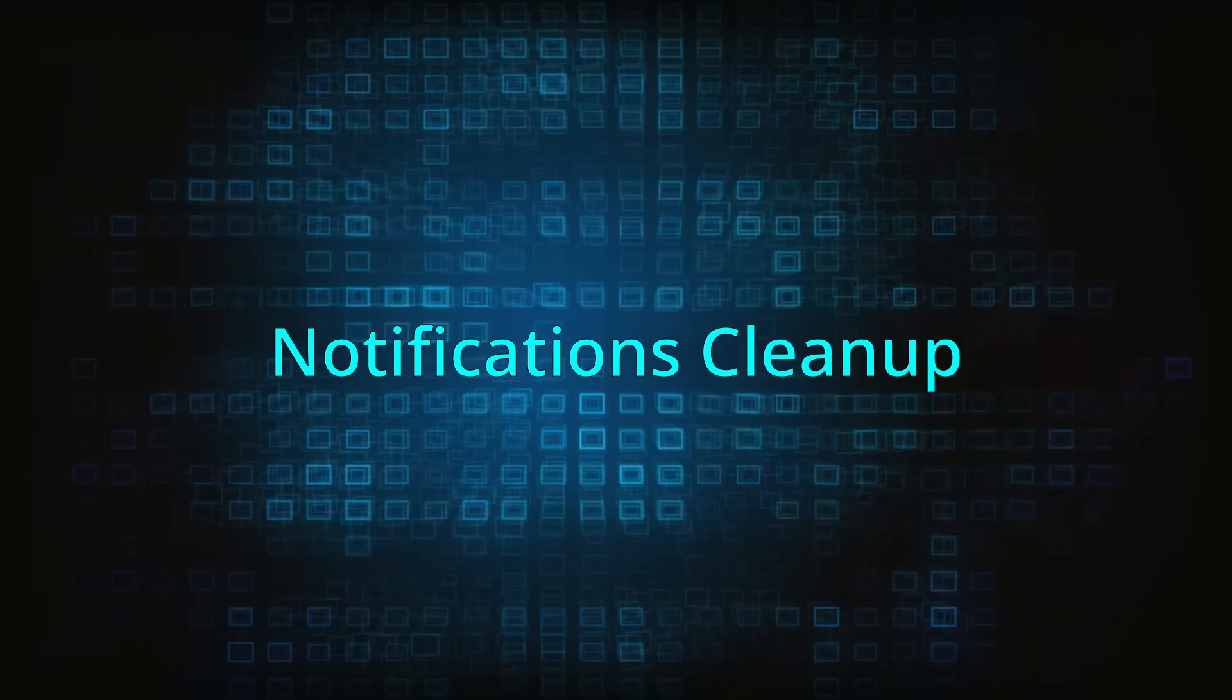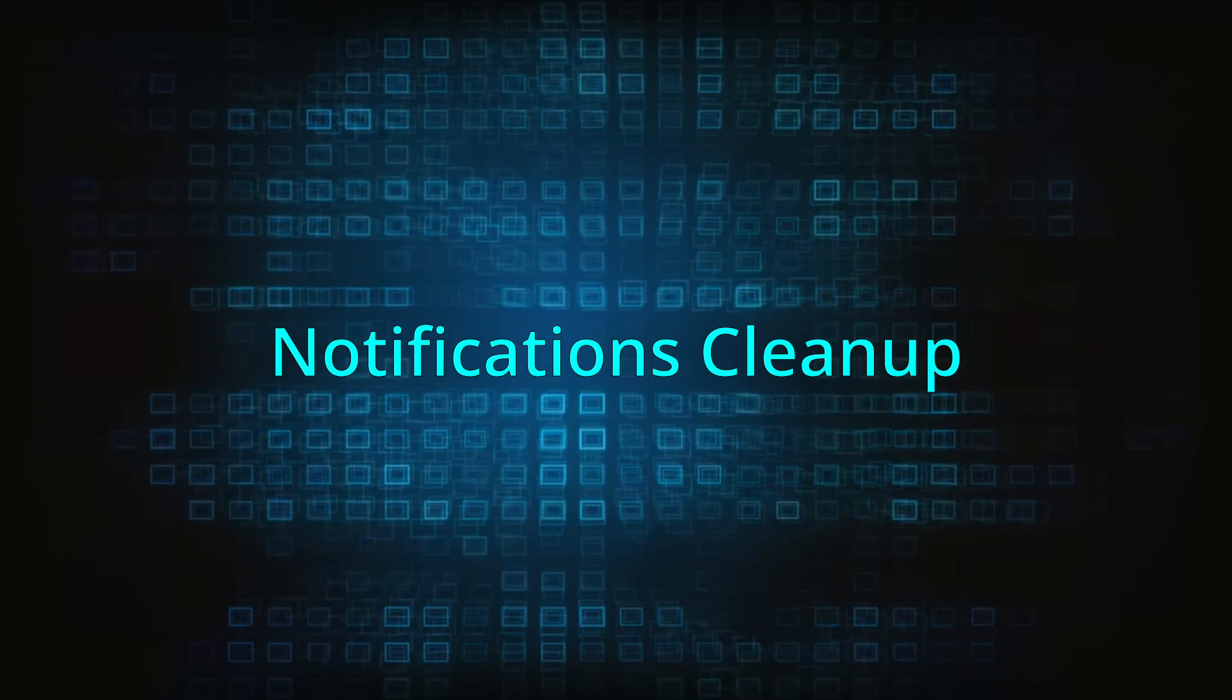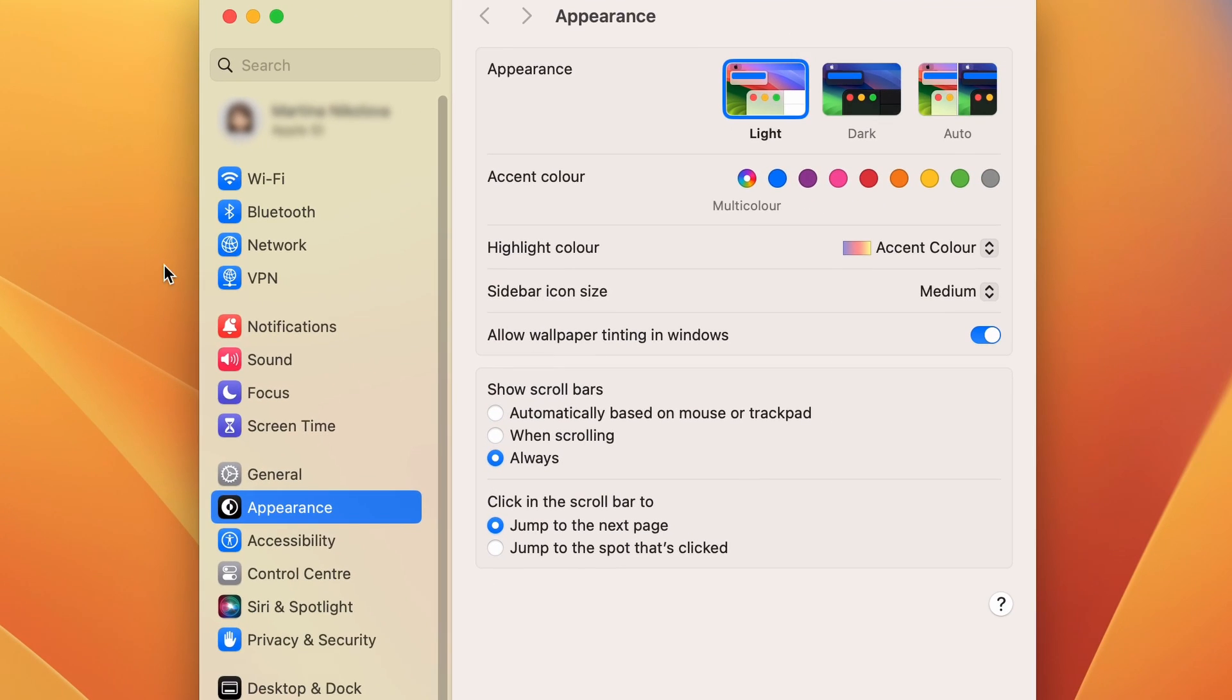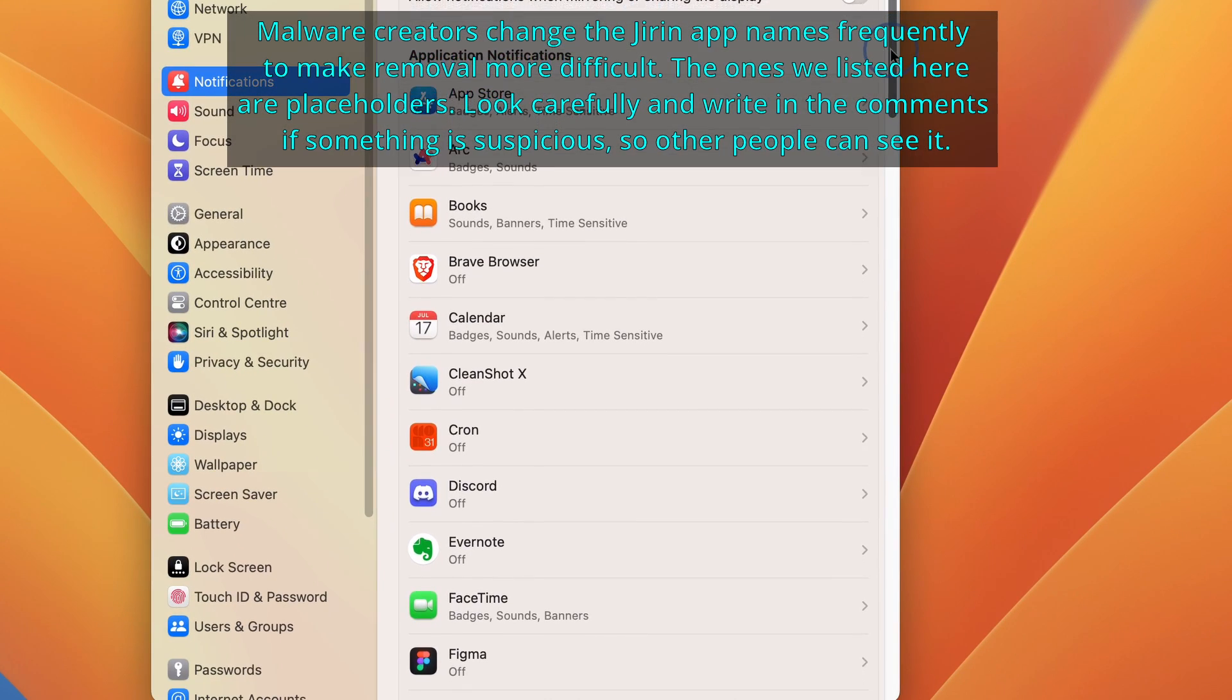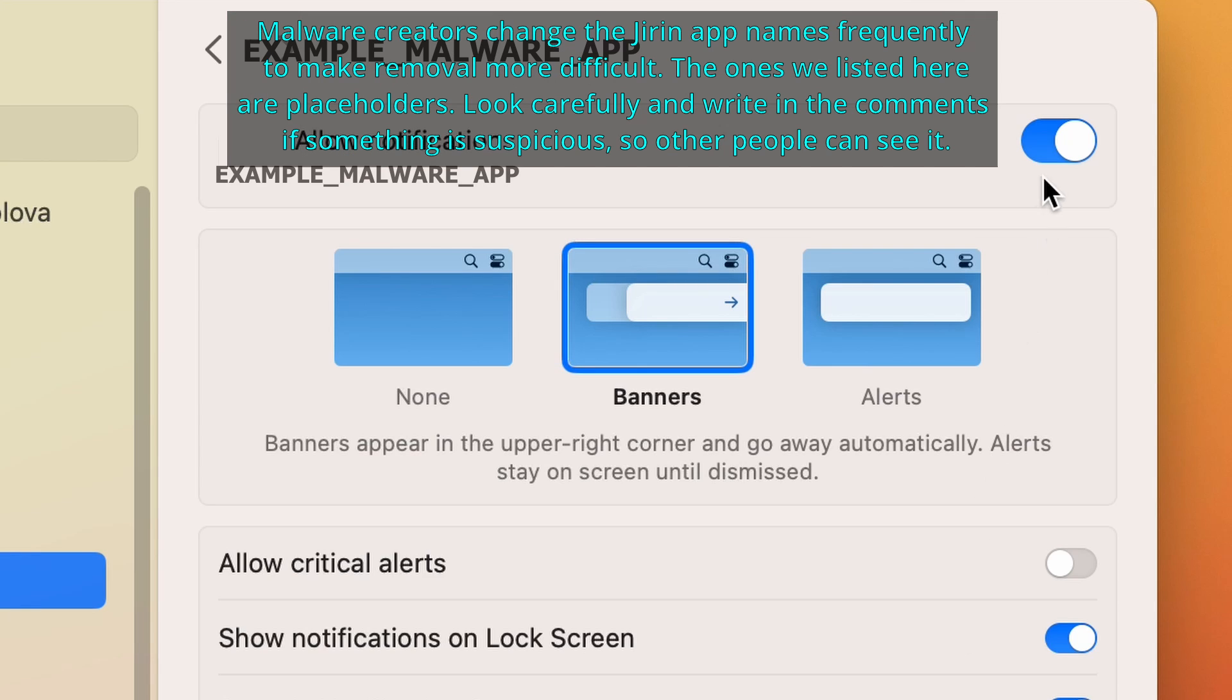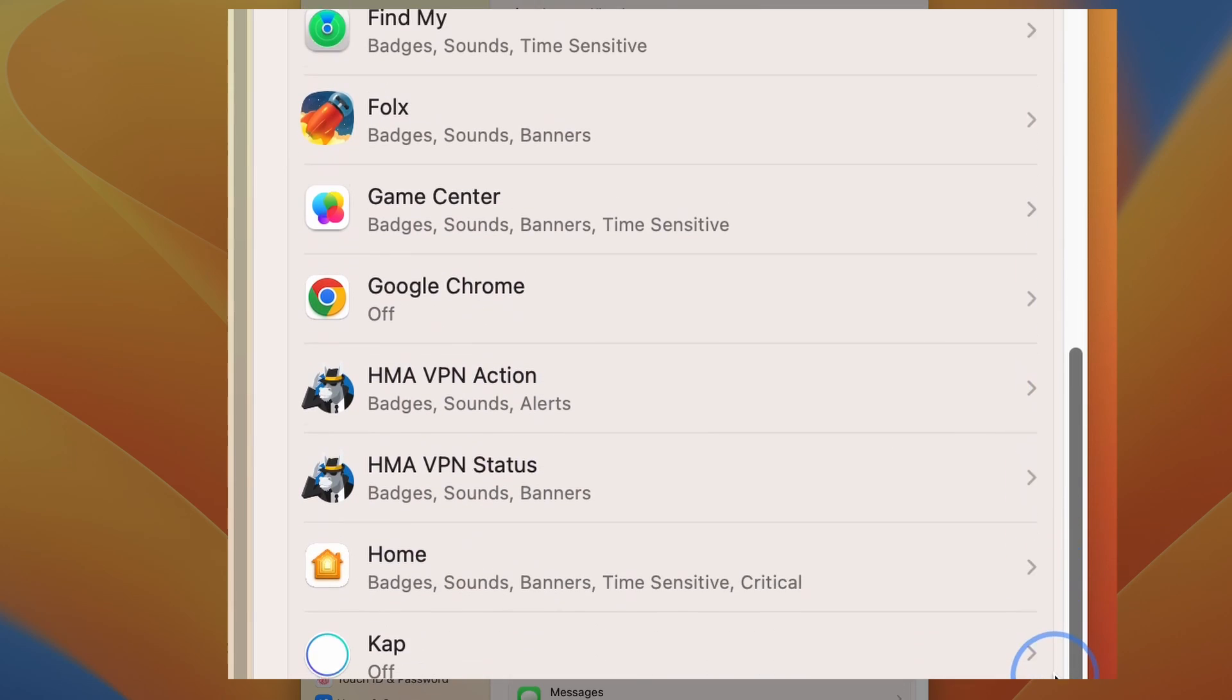If this malware is causing aggressive pop-ups to appear on your screen, then this step should help resolve this. Go back to System Settings, open the Notifications section, and check the list of application notifications. Then disable the notifications from any app you don't recognize or don't want to get notifications from. To do that, click on the specific app and toggle off the Allow Notifications button. Do this for all the apps except for the ones that you want to be notified by.